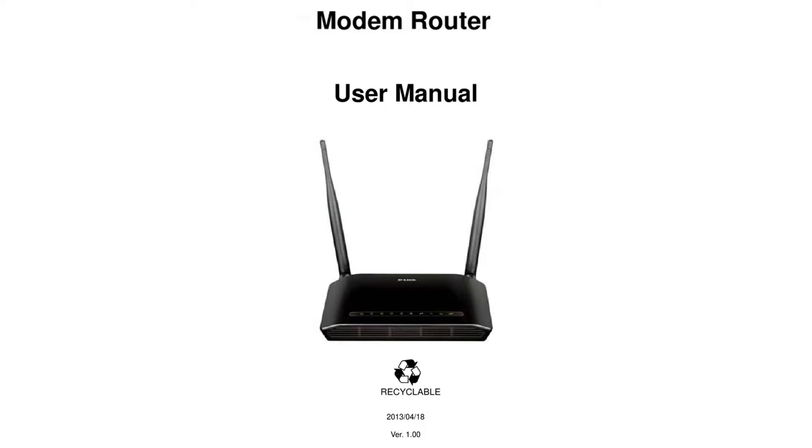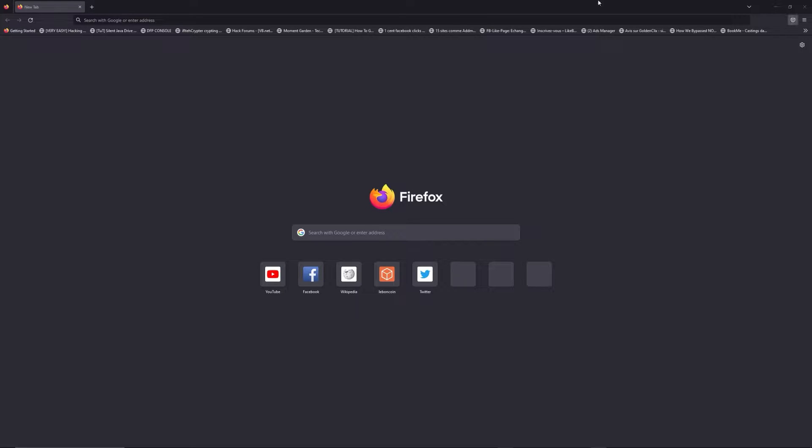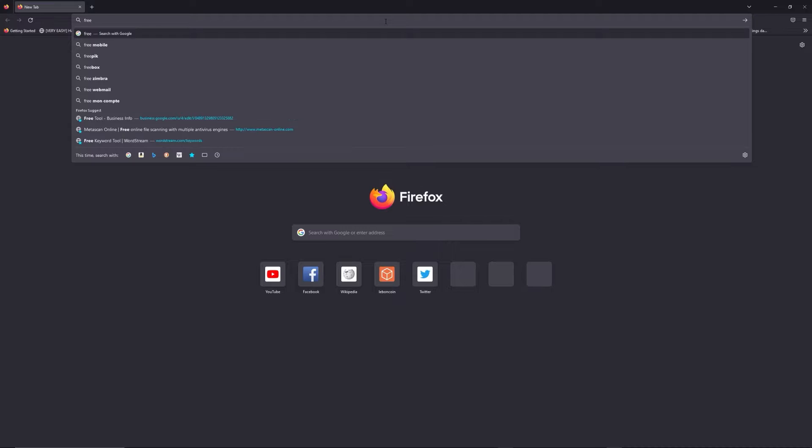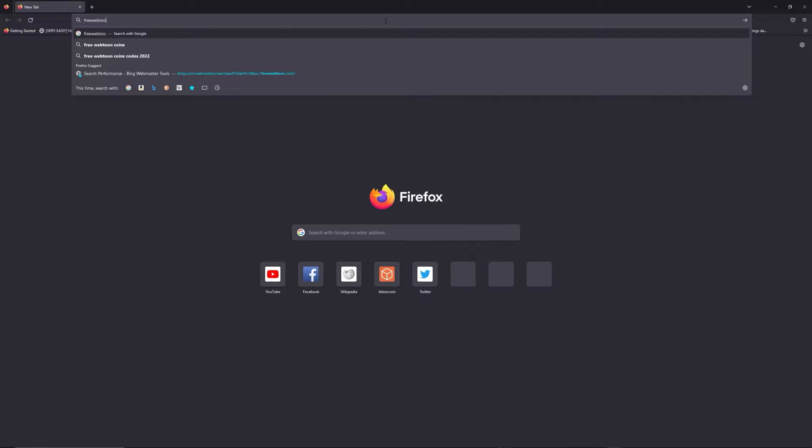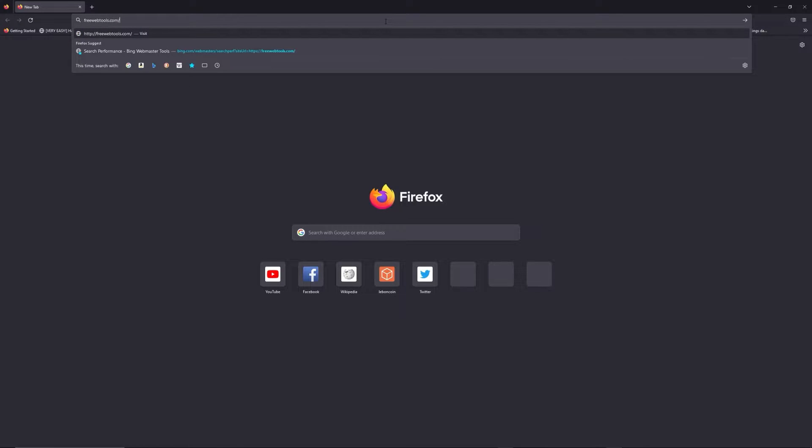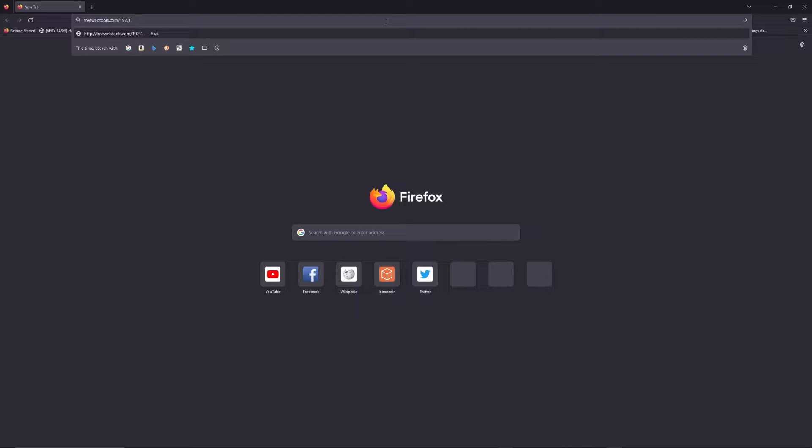First, you can find the default login IP address like 192.168.1.1 behind your router, and sometimes you can find login credentials in the same place. You can access freewebtools.com slash your IP address. I put the link in the description to try to find your default credentials thanks to the brand and model of your router.